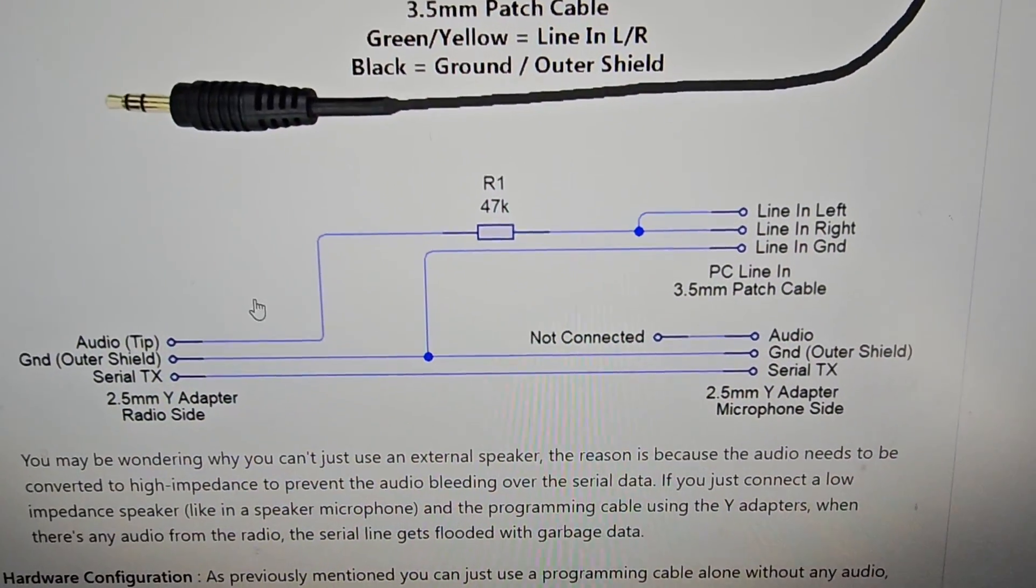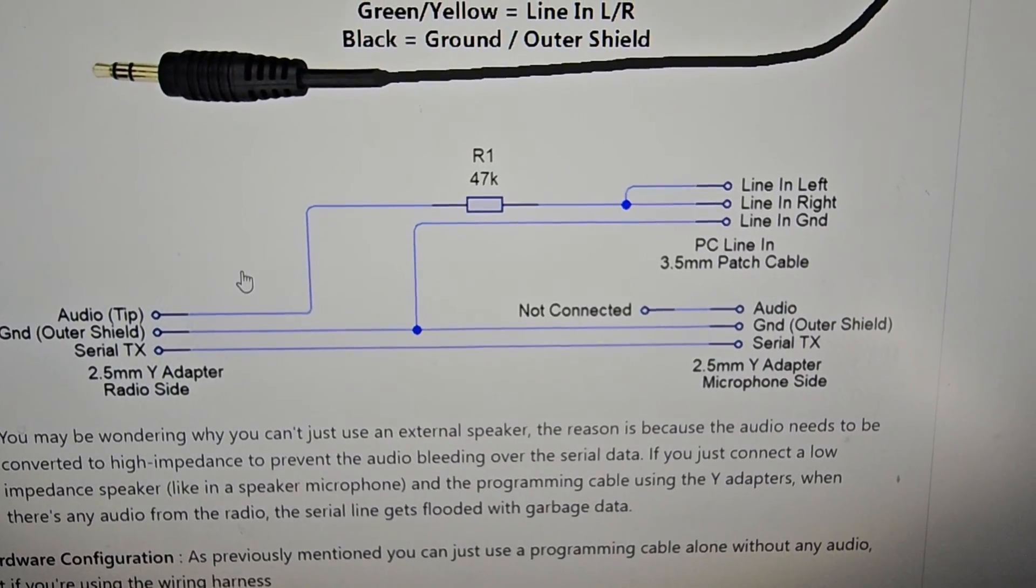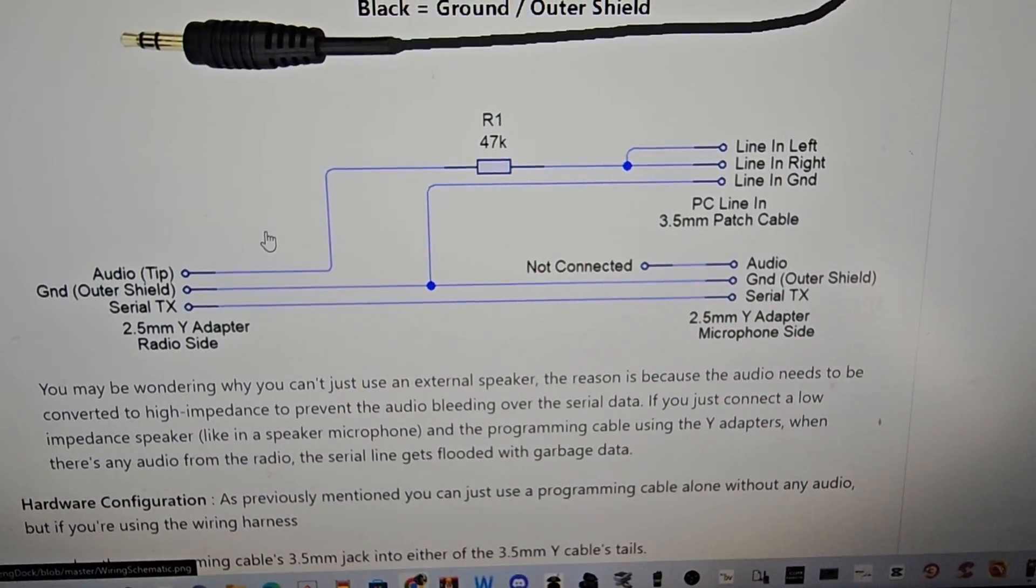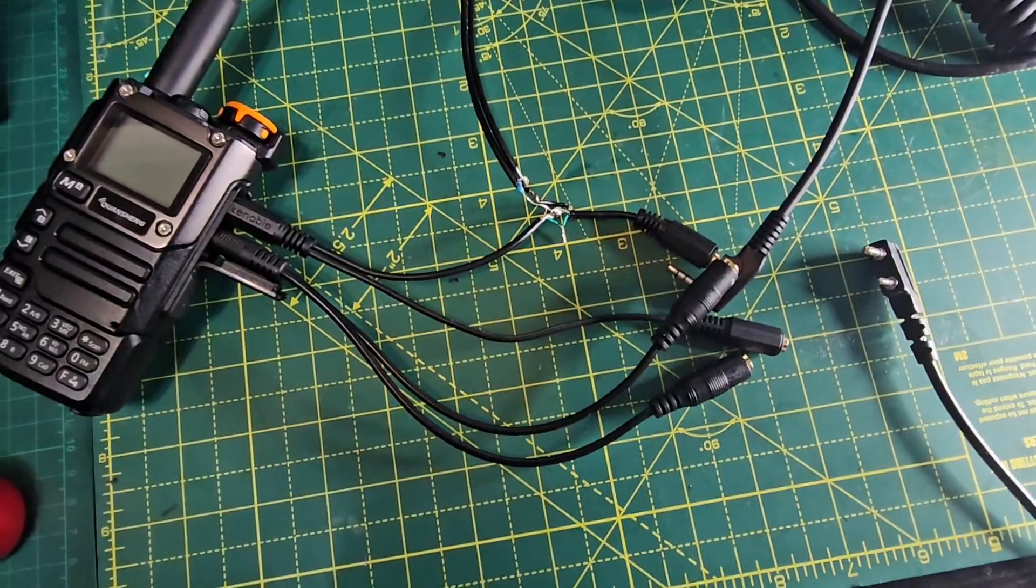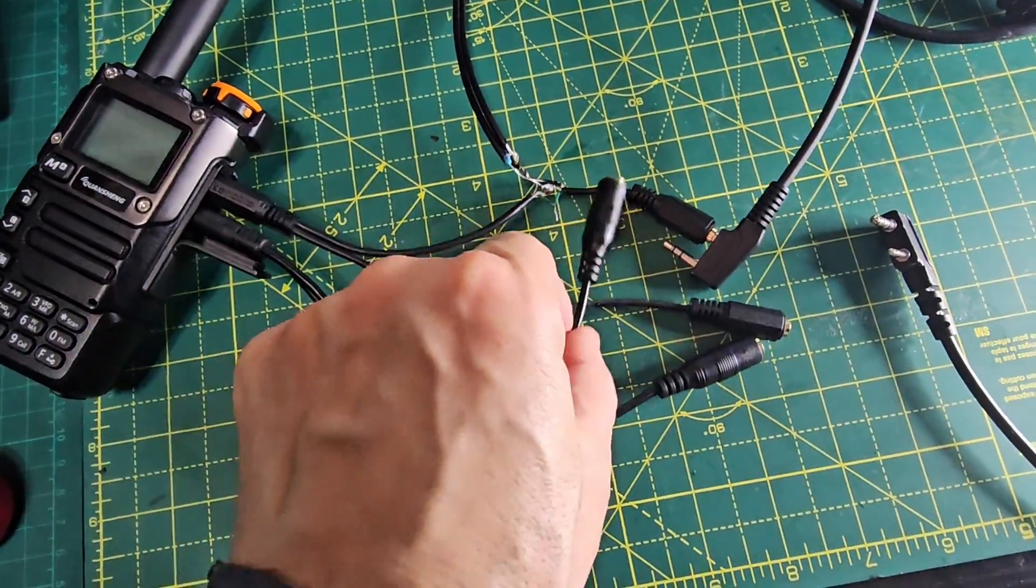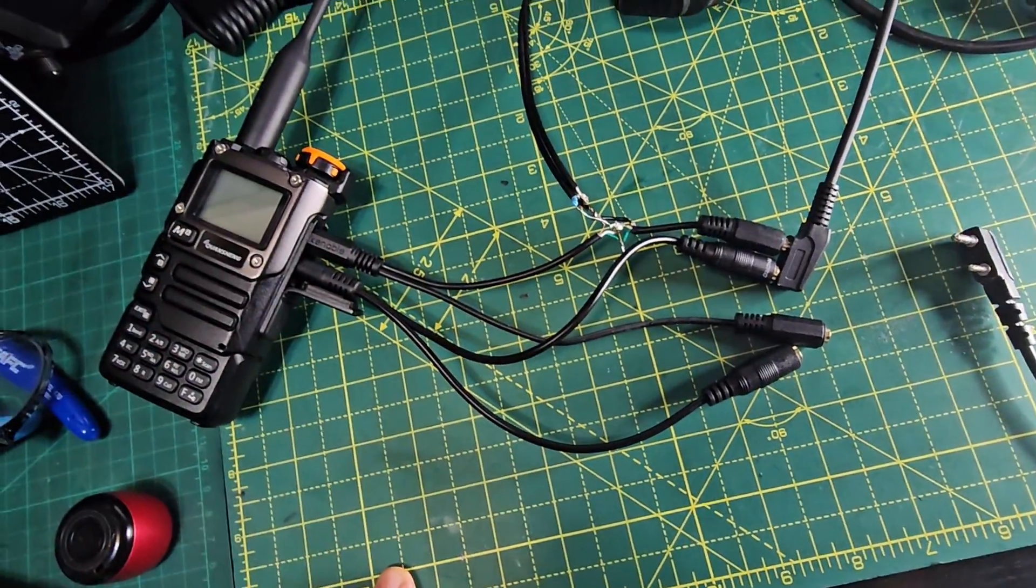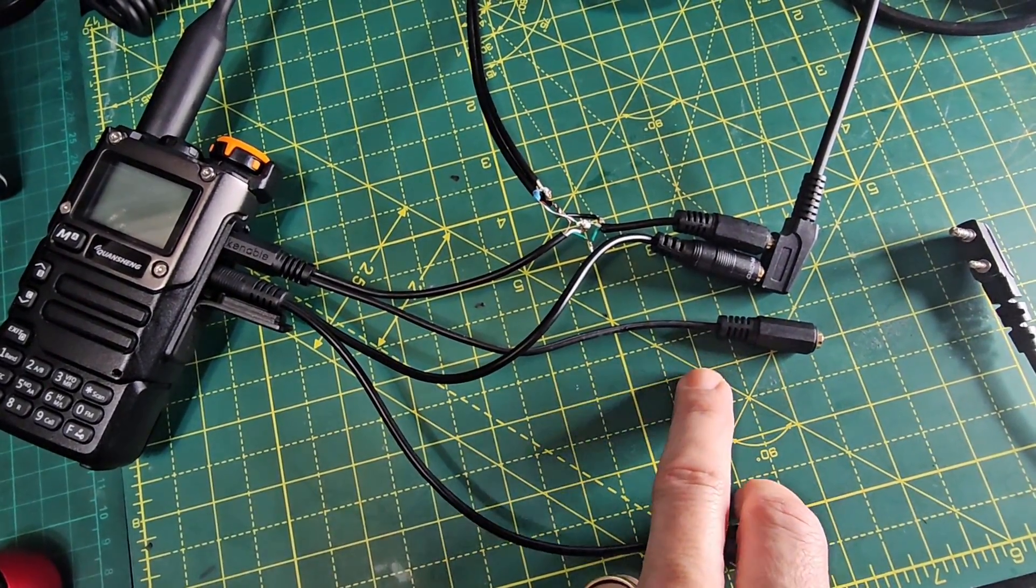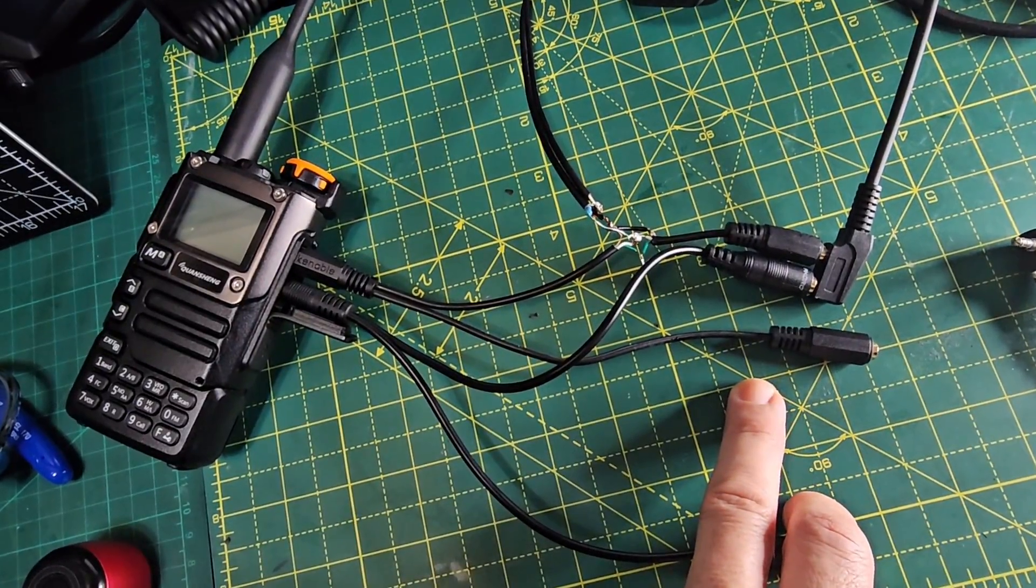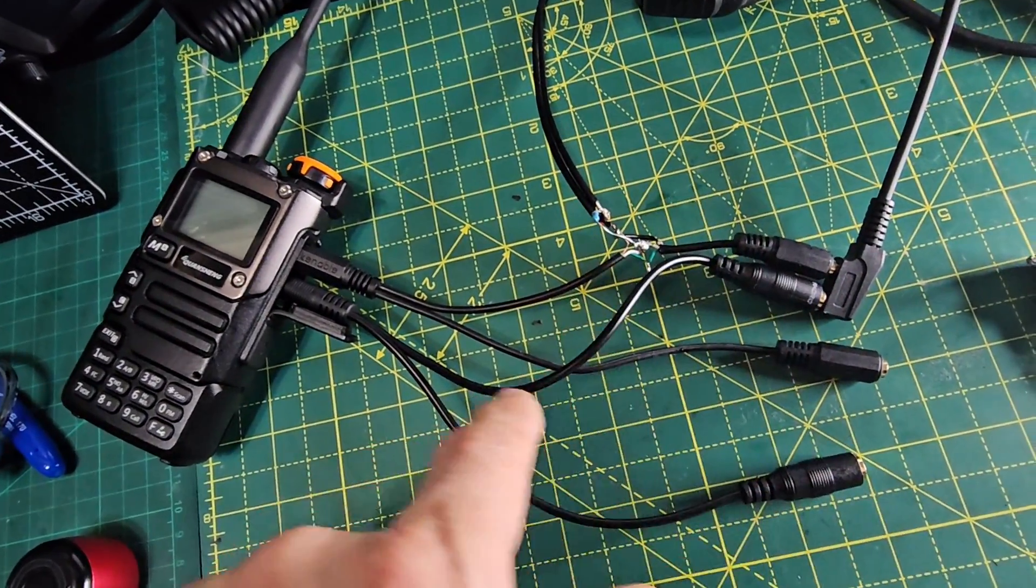There is this diagram as well if this helps. I'll put the link in of course to the GitHub by Nick Shaw. Let's connect one 3.5. I'll just try one - we can always swap them. The 2.5 that comes from the top has to go here.